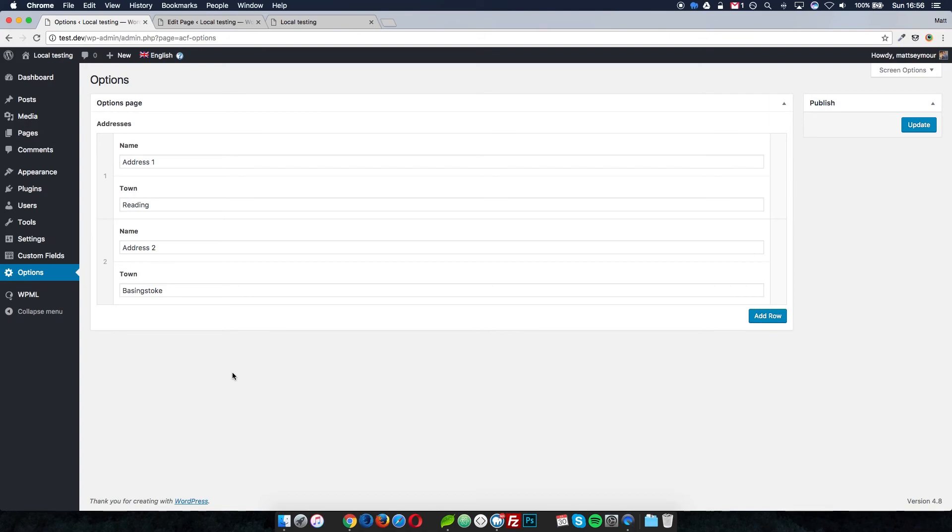Welcome to another tutorial Tuesday. This one is a fix for a problem I've been having. If you use WordPress custom fields with the plugin Advanced Custom Fields Pro, you can create an options page. An options page has global data stored in it, so I could store a series of addresses on an options page and call that up in the footer or in various different places, using that same data in many places in my theme.